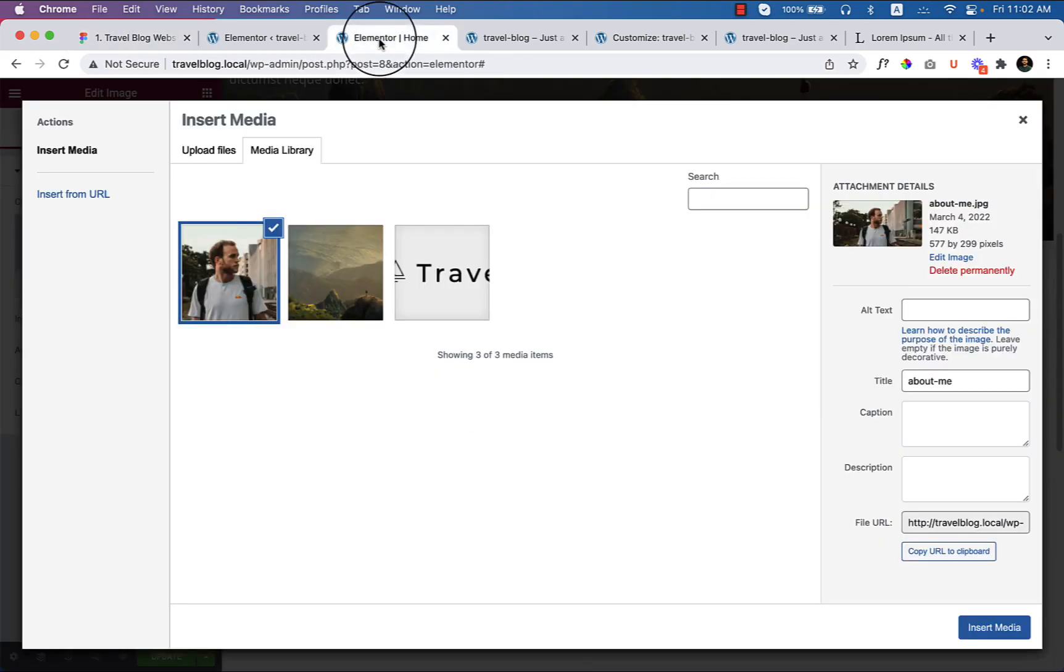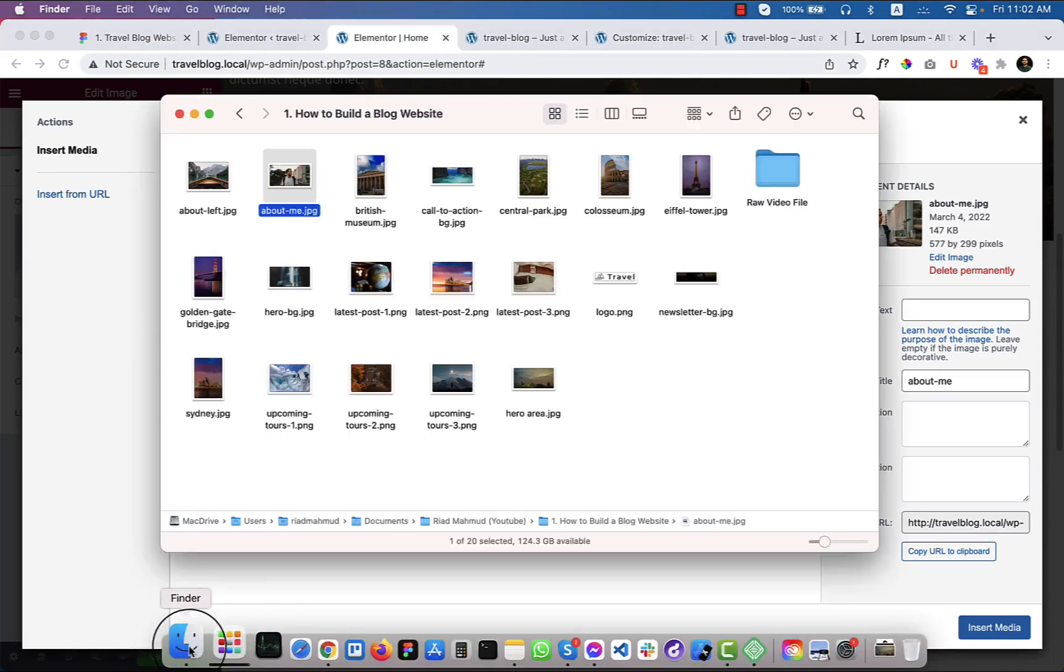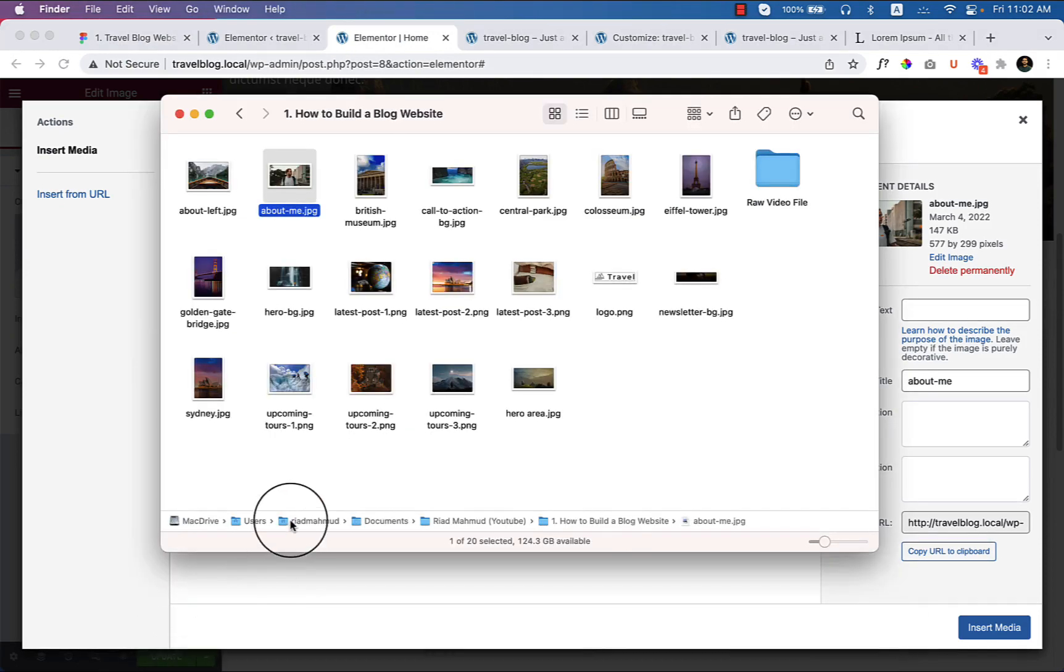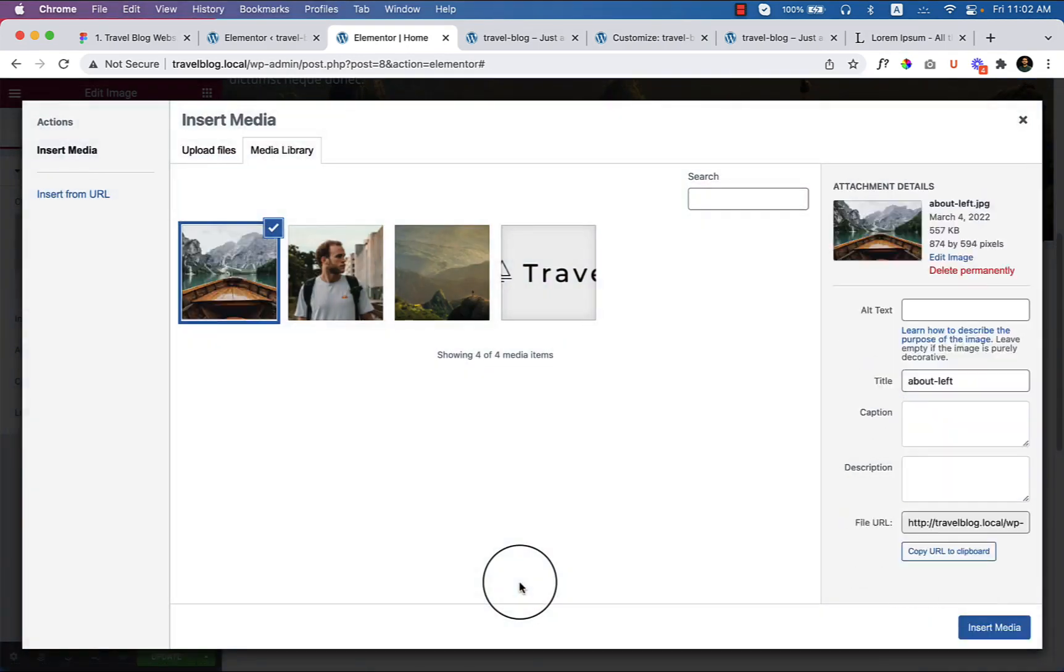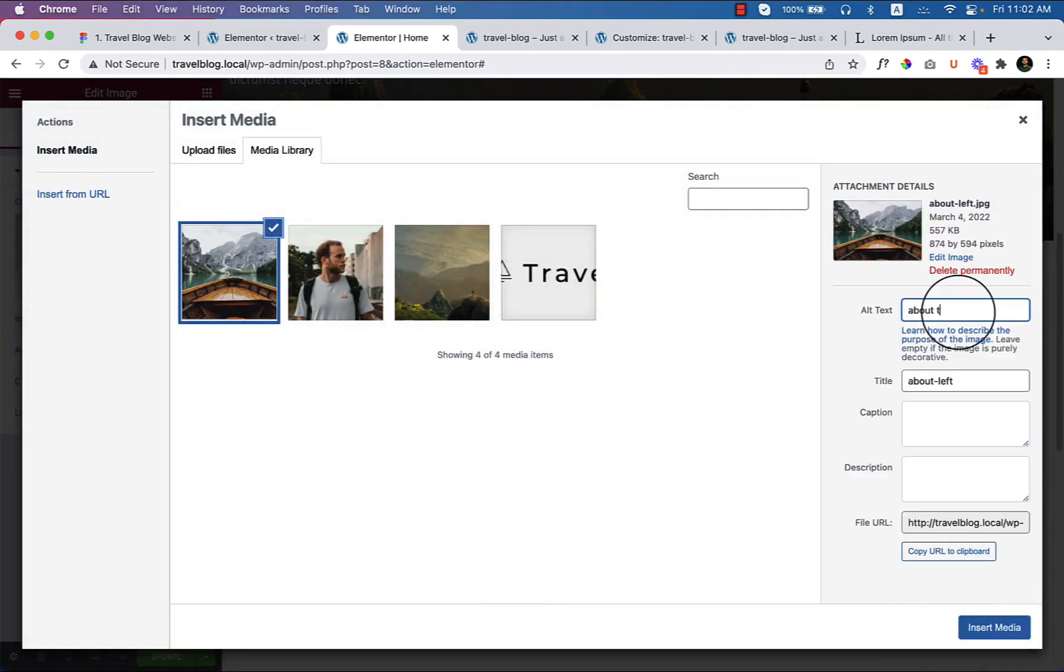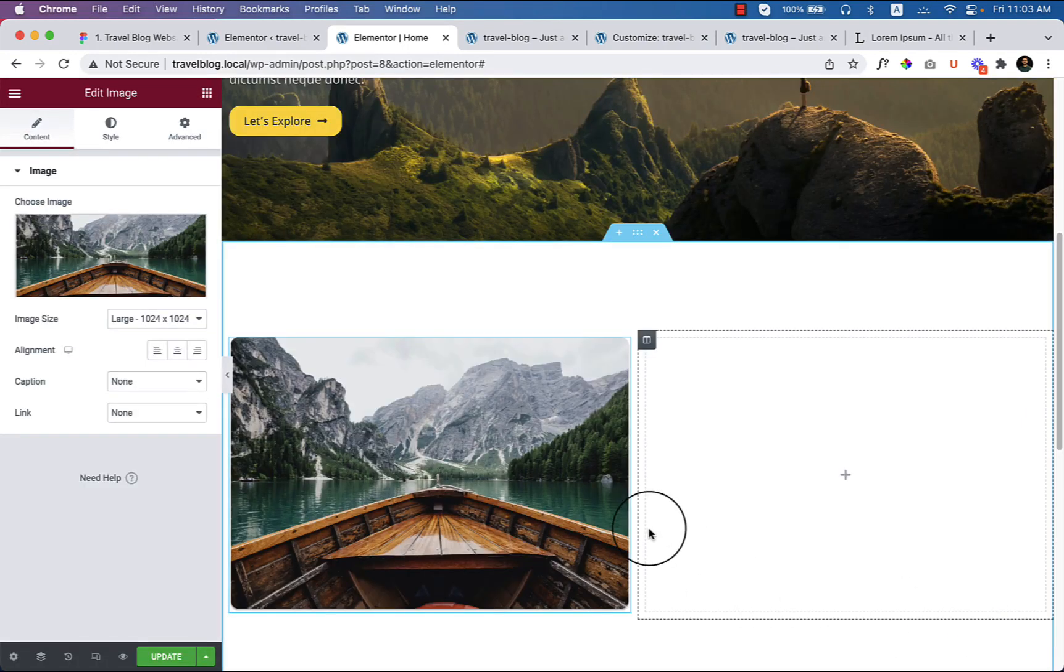Now let's jump into the Elementor editor and there is another image that I have to upload. This one, about left. So add alternative text about left. Insert media here. Now the image looks like this.